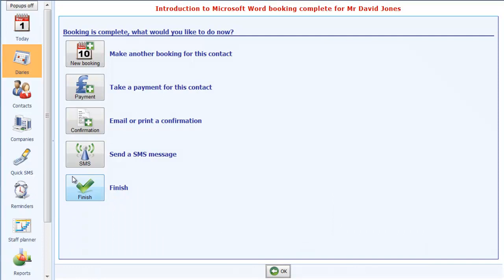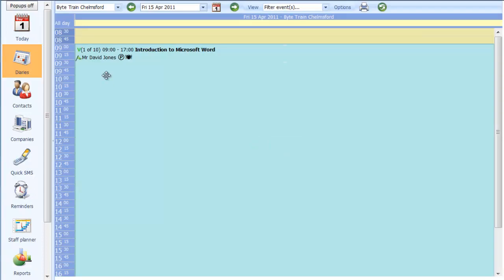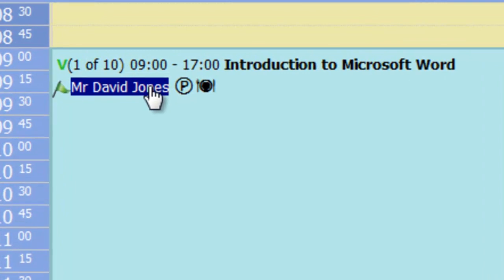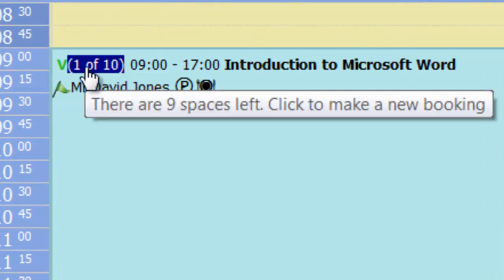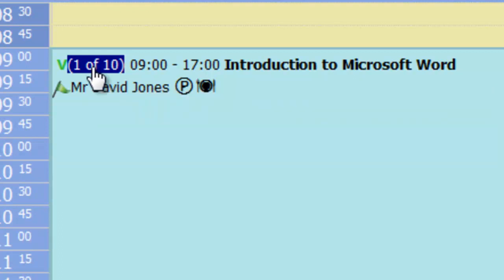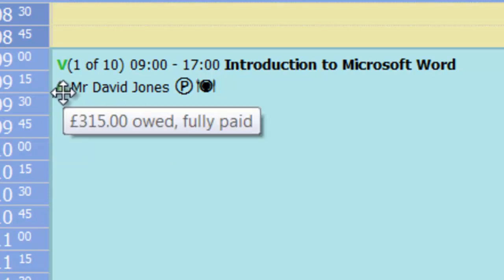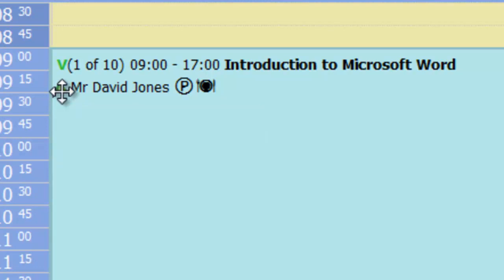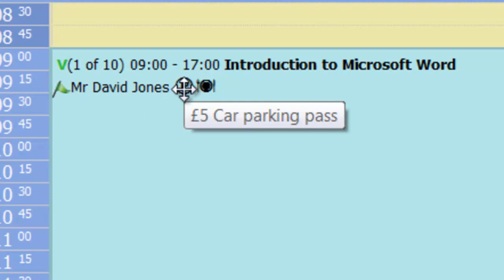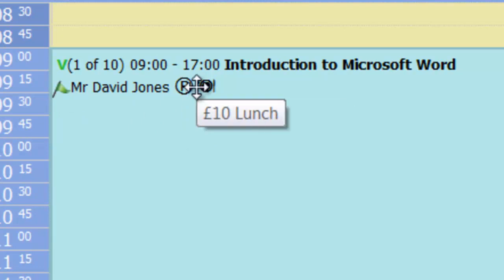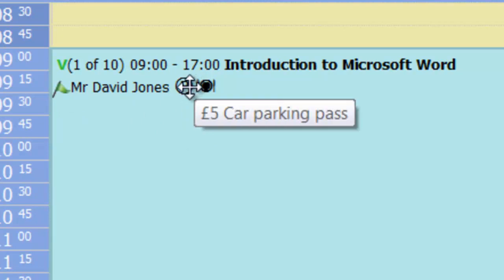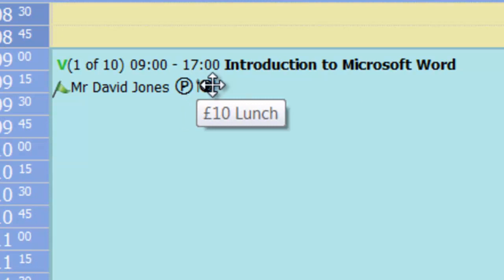Now if I go back to the diary, you'll see here now we have Mr. David Jones booked in on this course. It's now updated the number available. So it now says there are only nine spaces left, there was one booked. And you'll see these symbols against Mr. David Jones's name. The green flag indicates that he's fully paid. If I hover over it, you'll see £315 owed, and he's fully paid. And these two symbols are to remind us that he opted for two of the booking options, so the £5 car parking pass and also the £10 lunch.